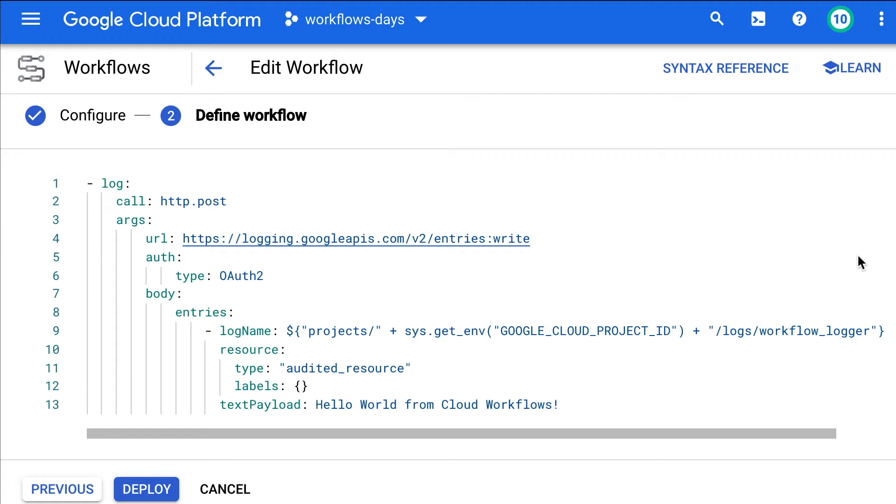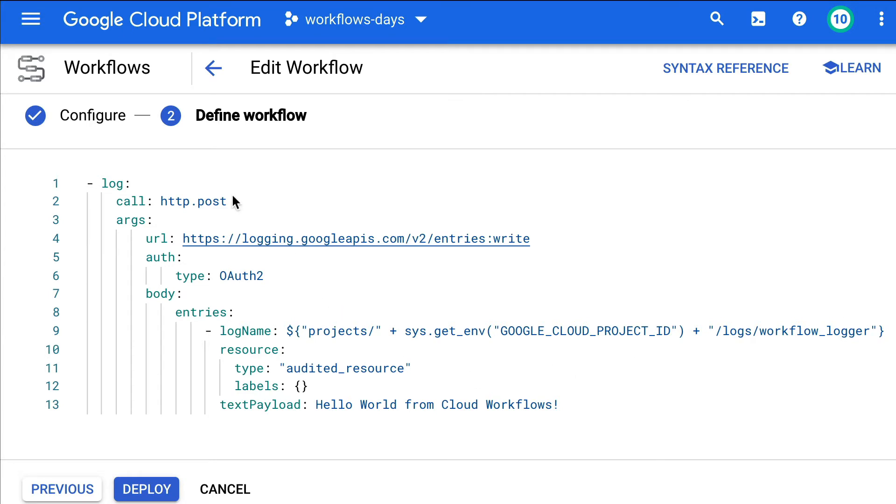As we saw last month, you can call HTTP endpoints from your workflow. And we can actually use cloud logging's REST API to log such messages. So let's see that in action.